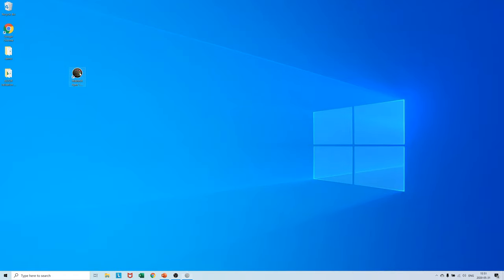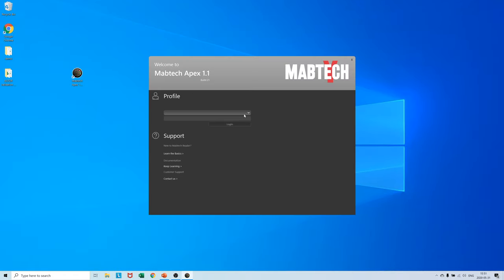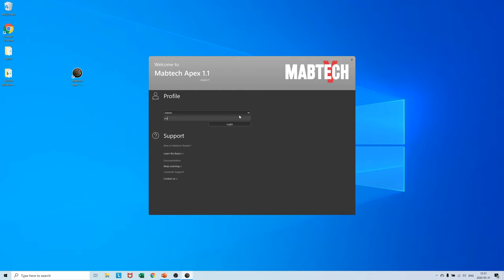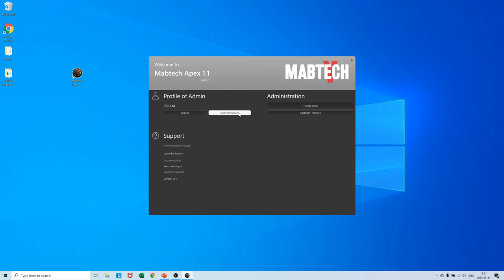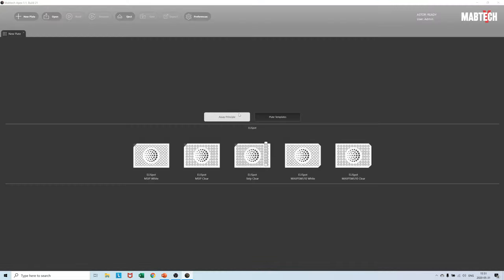We initiate our session by double-clicking on the Mabtech Apex software icon, logging in to the admin profile in the welcoming window, and then under new plate selecting the Elispot assay principle of our choice.